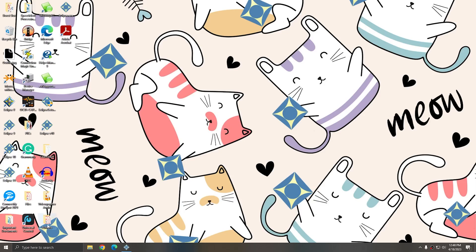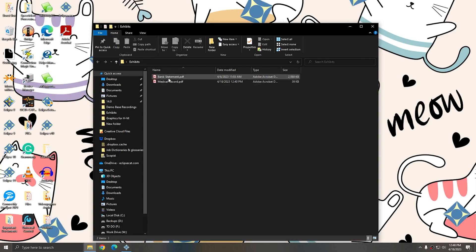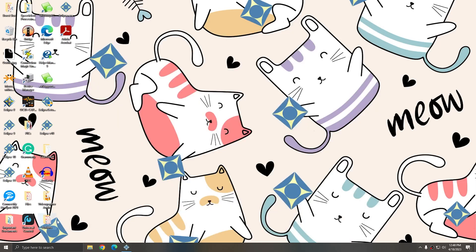On my desktop here, I have a folder called Exhibits. Inside of it, I have a bank statement and a medical record. What I want to do is use Eclipse to label those Exhibits.